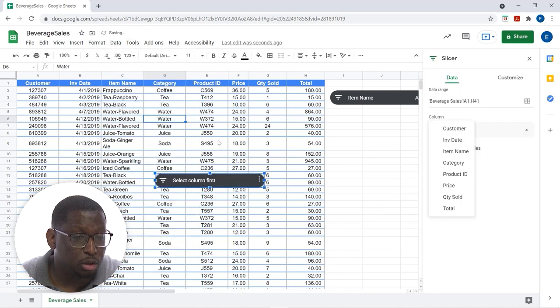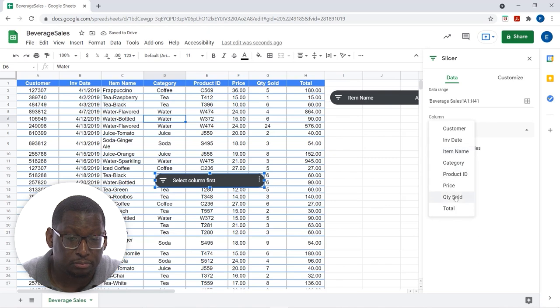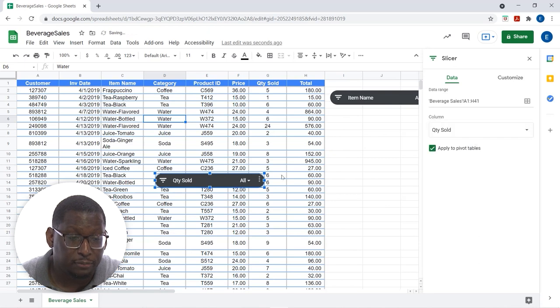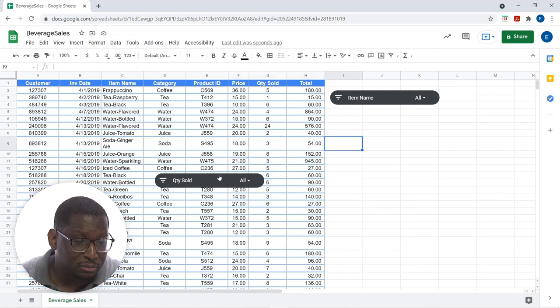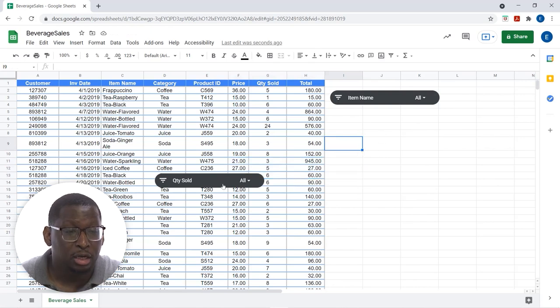Let's do one for quantity sold. So, I'll have two slicers. Now, you can have as many slicers as you want. Now, sometimes this can be a little tricky here. I'm trying to move my slicer over. It's not working.